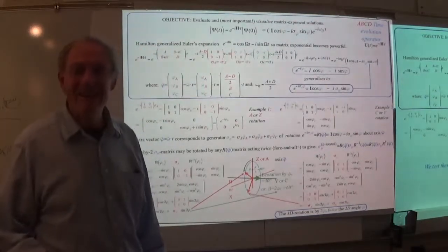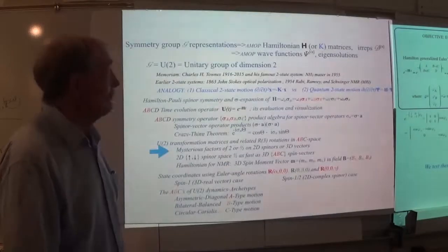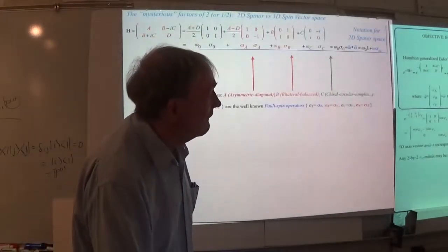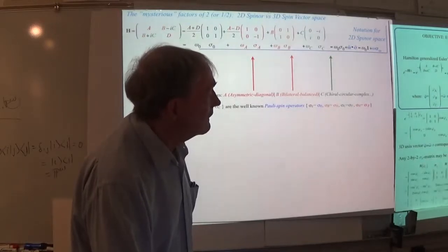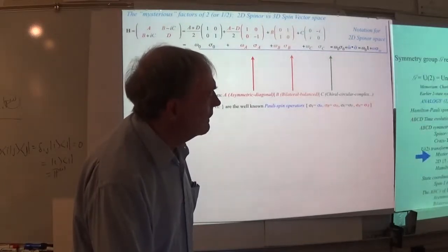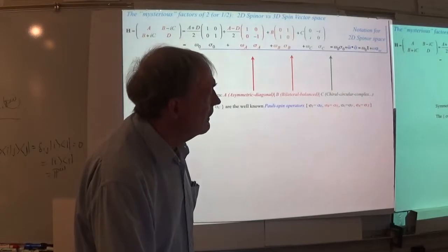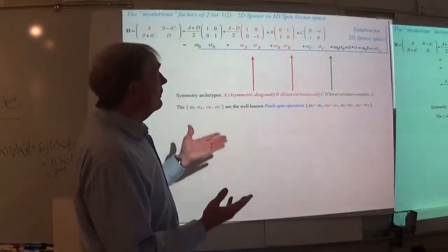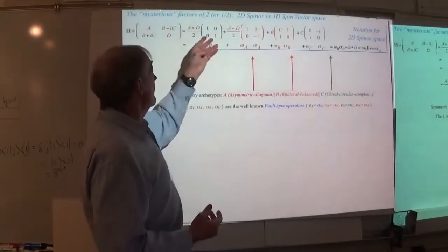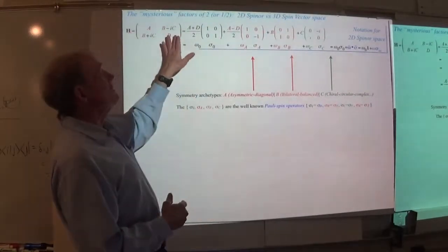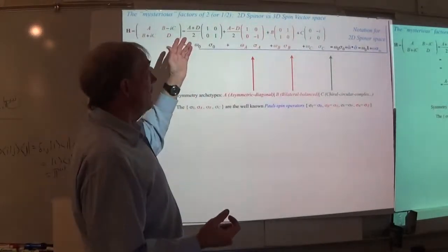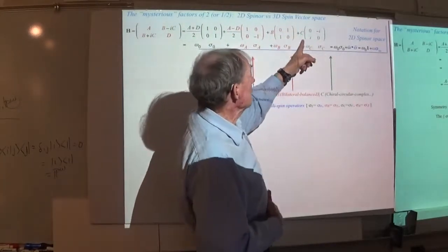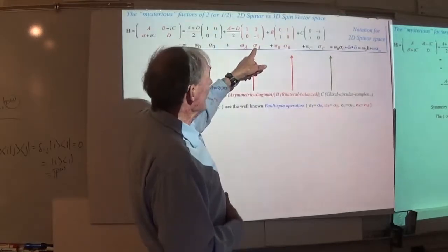Let's come back to it right now — this is where it happens. Right here is where I split this combination. Remember, this is our trick: take the Hamiltonian and write it in terms of — count them — one, two, three, four different sigmas: A, B, and C. And while we're at it, I put this first — the one that we usually ignore — the one that has the unit operator, which just wiggles the overall phase.